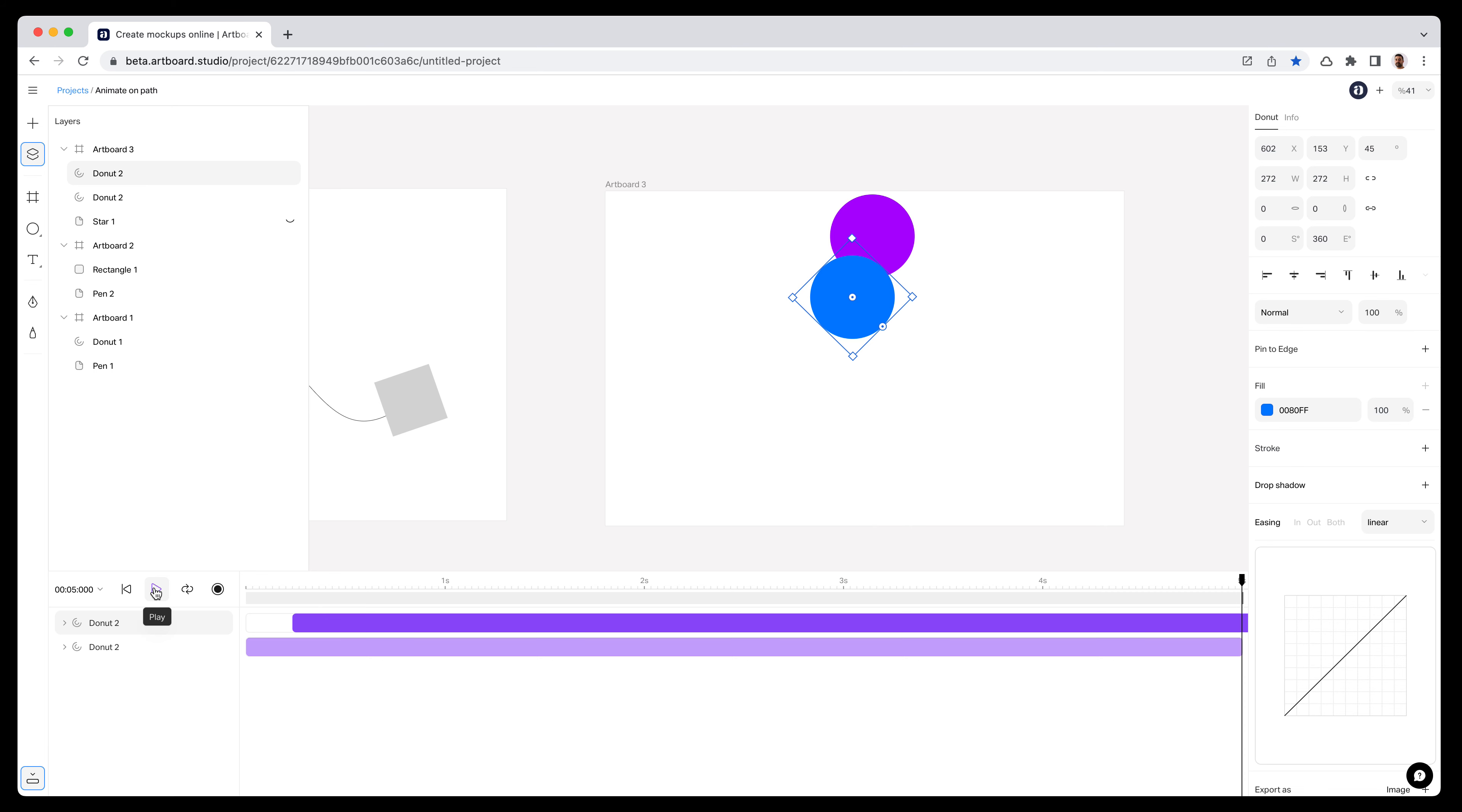You can create lots of great-looking and eye-catching animations with this new animation on path feature with Artboard Studio. Just go ahead and try it yourself and create something crazy. If you have any questions, just let us know in the comment section below.